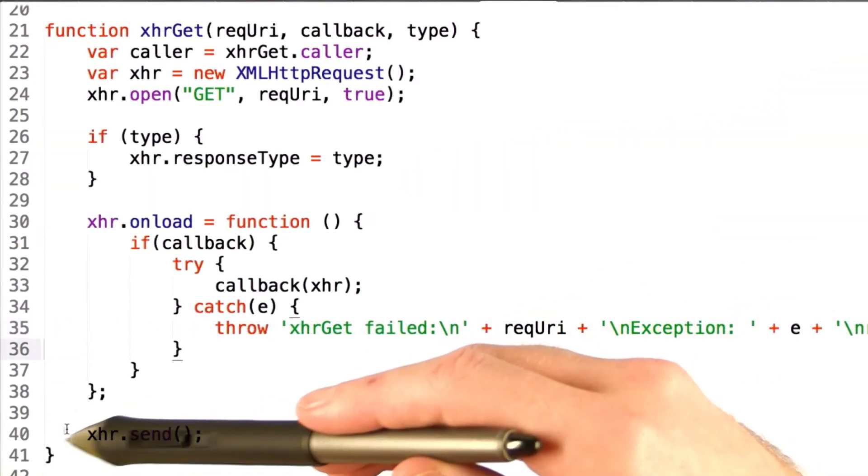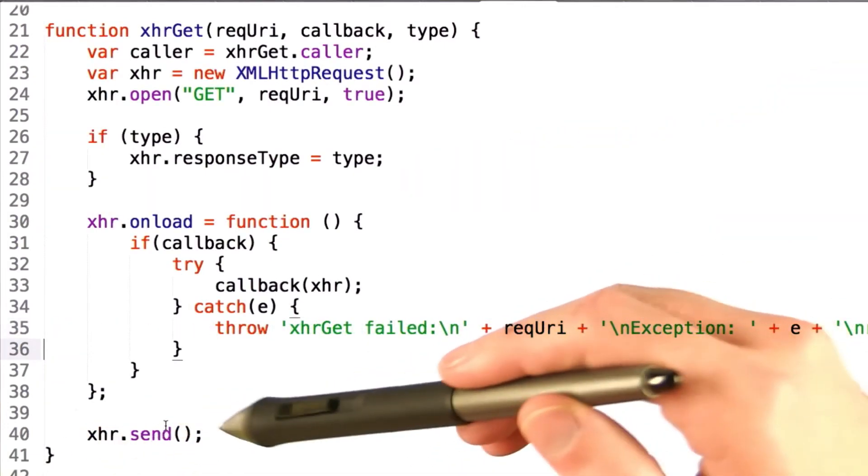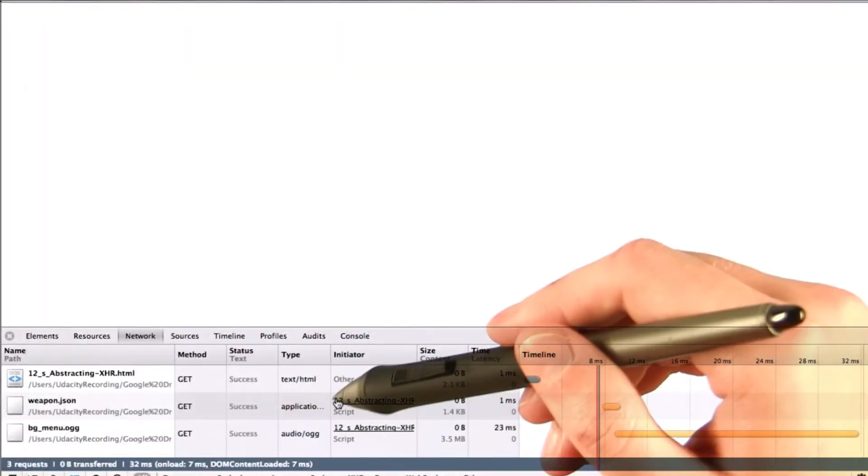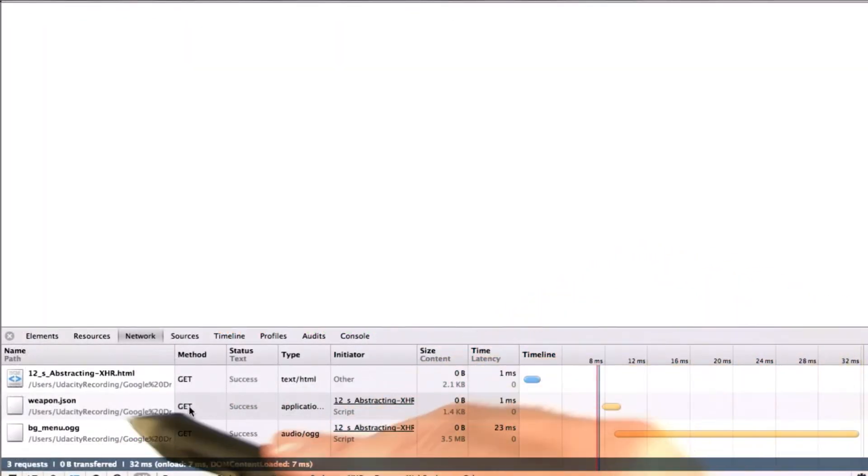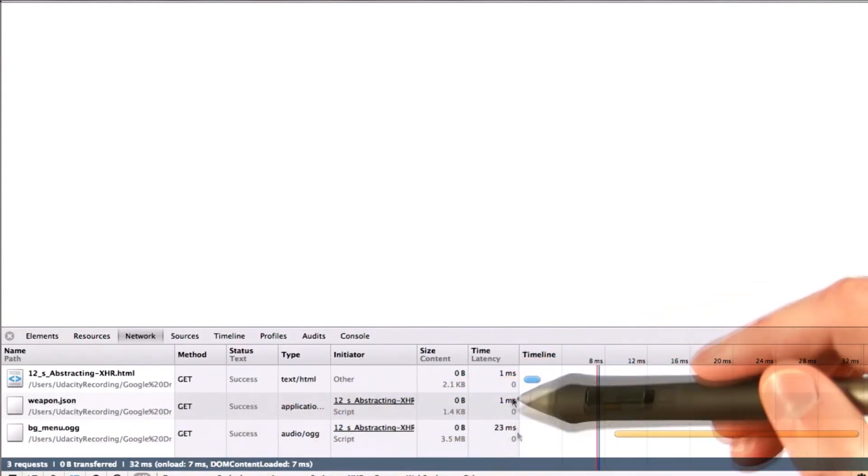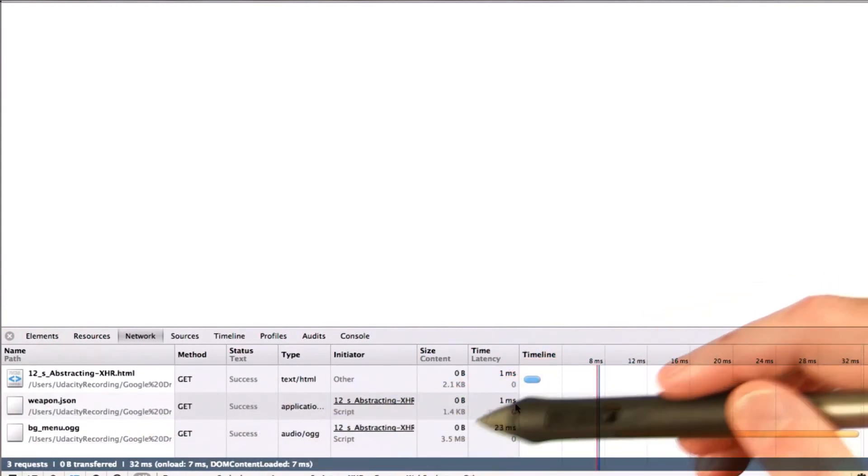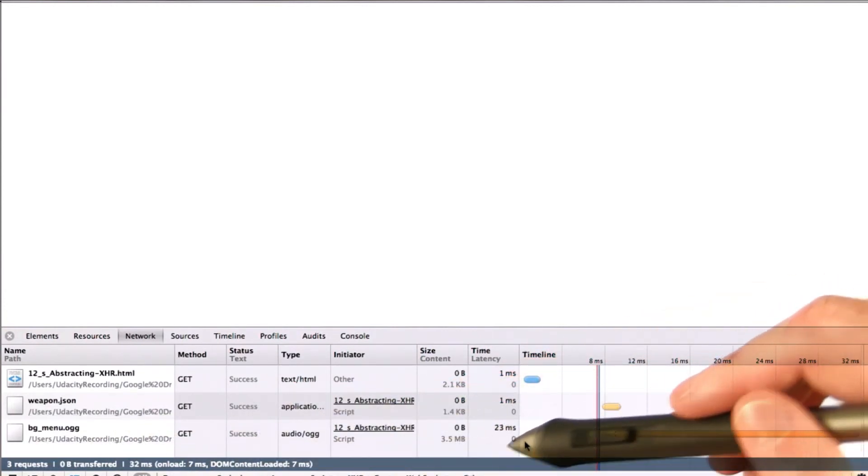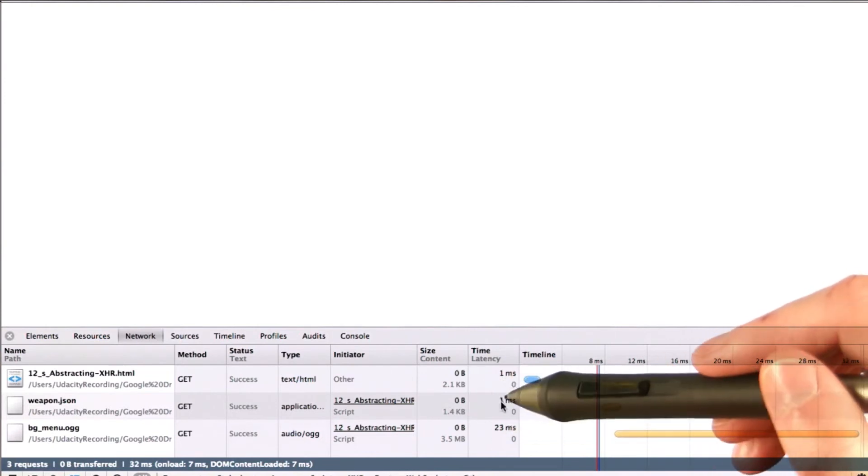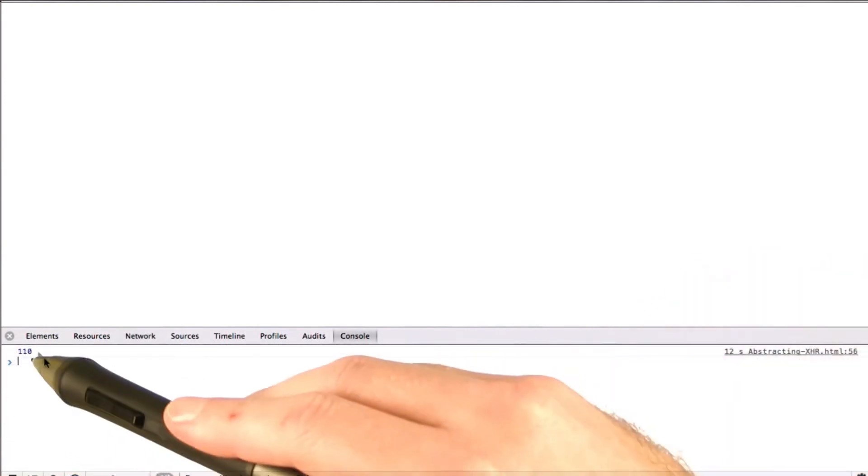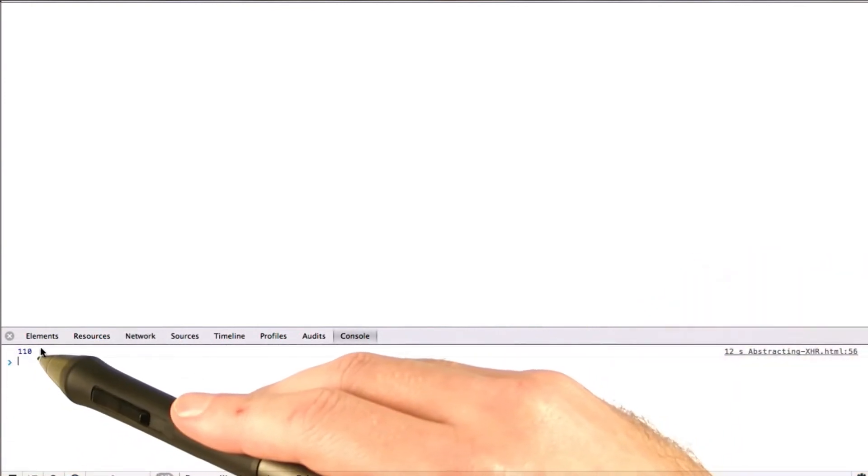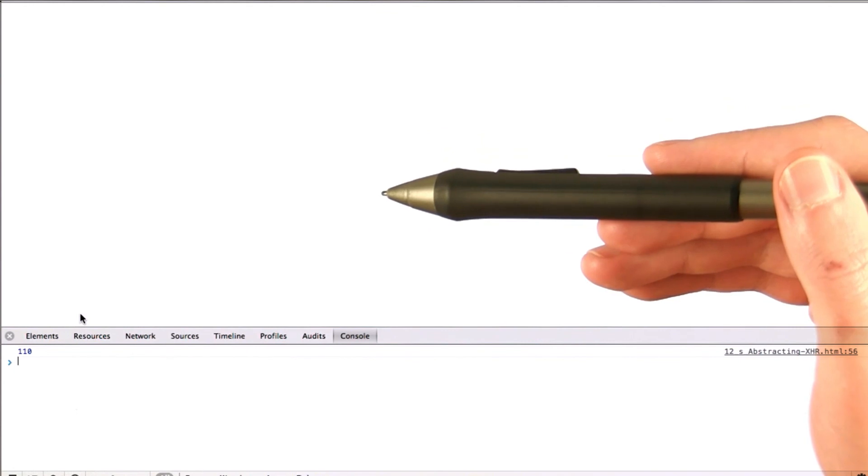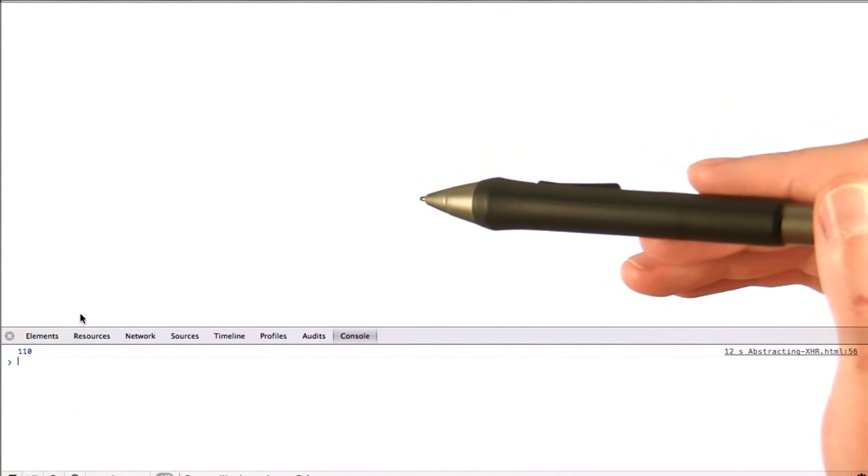Finally, we call xhr.send, and that's it. If we load this up in our browser, we can see we make both calls. The first one takes a lot less time than the second one since it's only JSON. We can see our output JSON in the console, and our song starts playing.